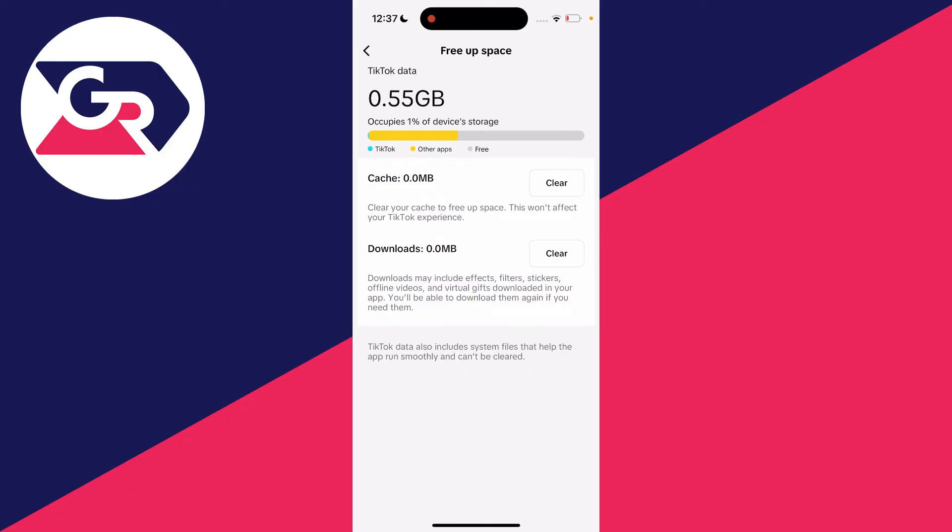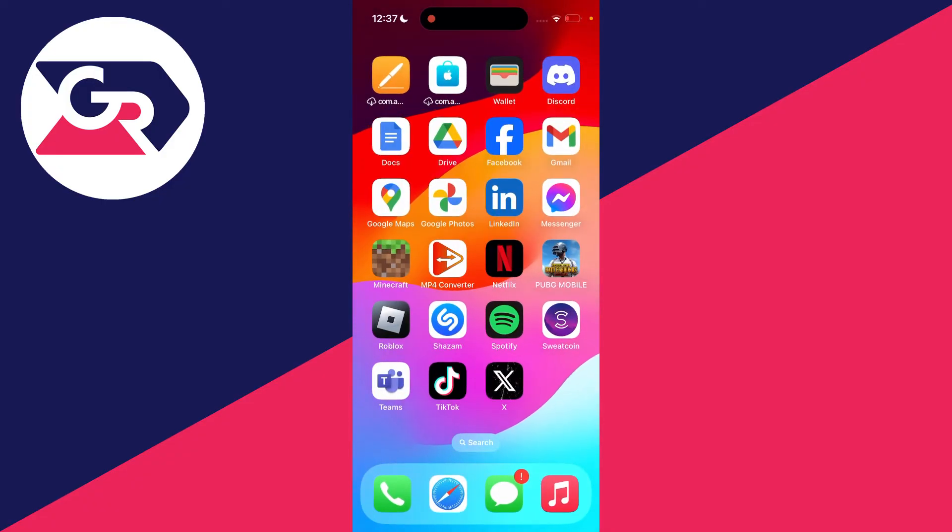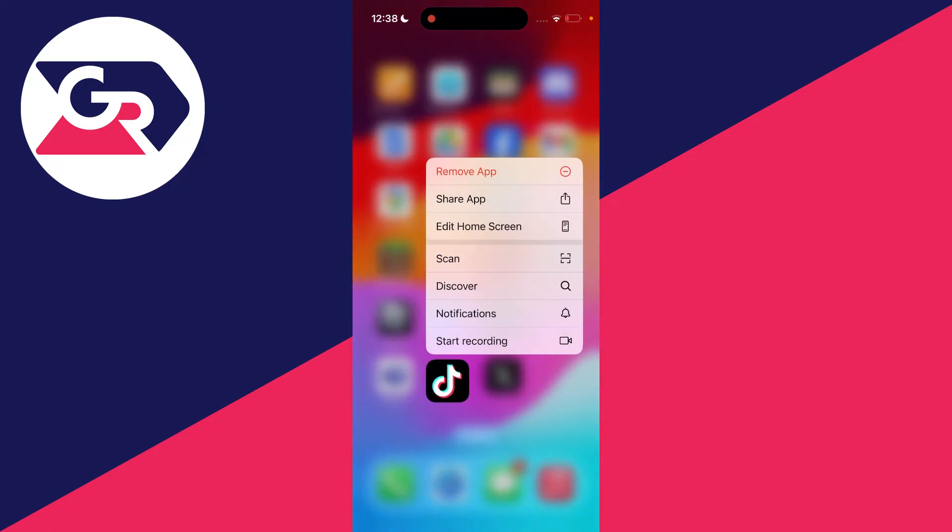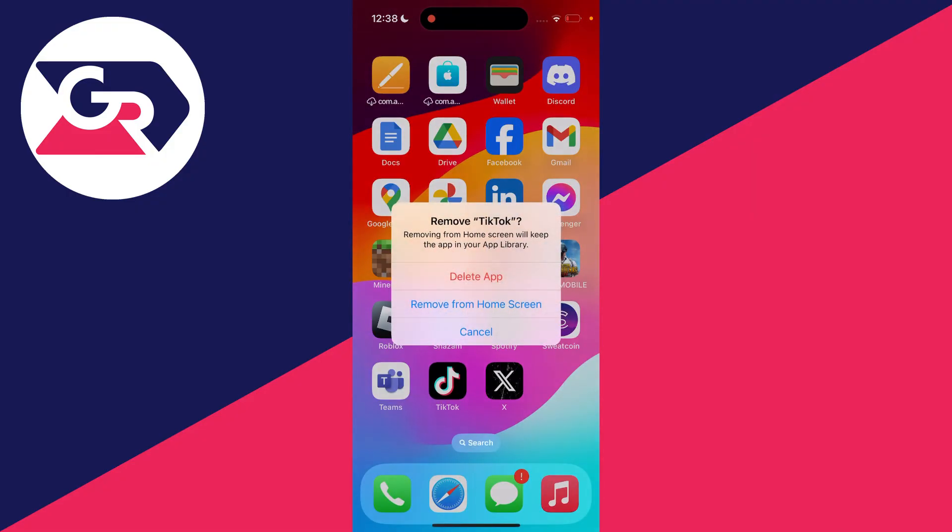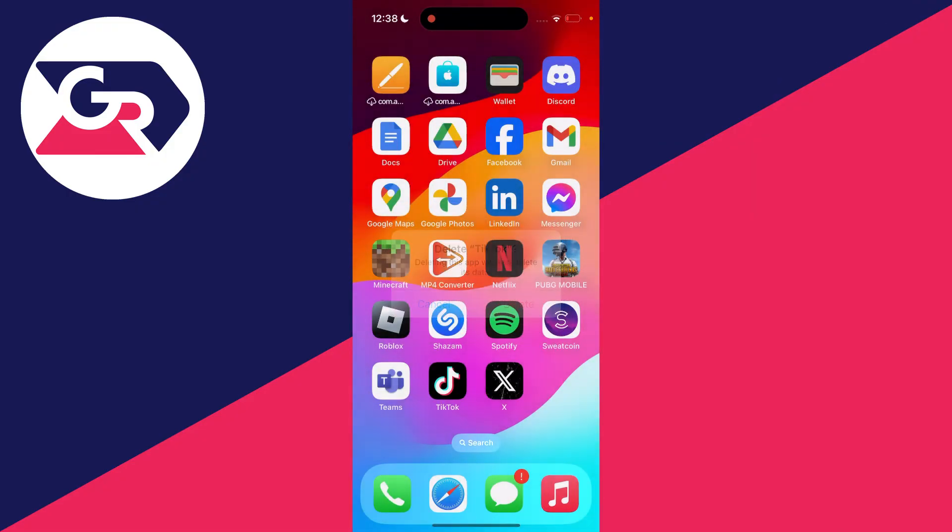then close out of TikTok and delete the app to re-download it. All you need to do is hold your finger on it - this works on Android and iOS devices - press remove app, delete app, and finally delete.